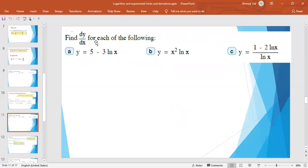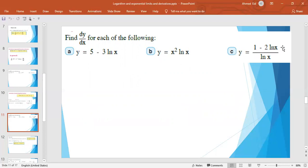Example: if y = 5 − 3 ln x, then y′ = 0 − 3 · (1/x) = −3/x. For y = x² ln x, differentiate as a product of two functions: first function x² and second function ln x. For y = (1 − 2 ln x) / ln x, apply the quotient rule.